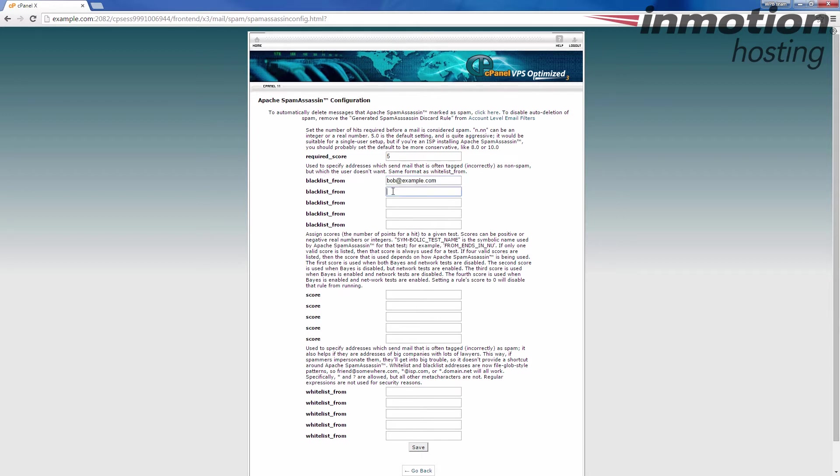I also want to show you, you can also blacklist an entire domain by adding an asterisk or star dot domain dot com, or example dot com, whatever the domain is.